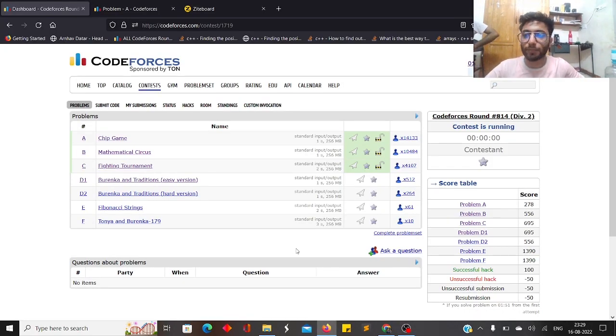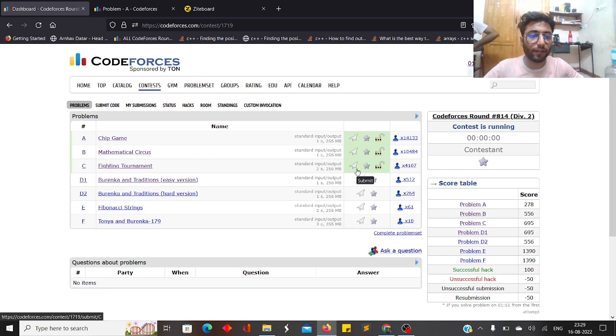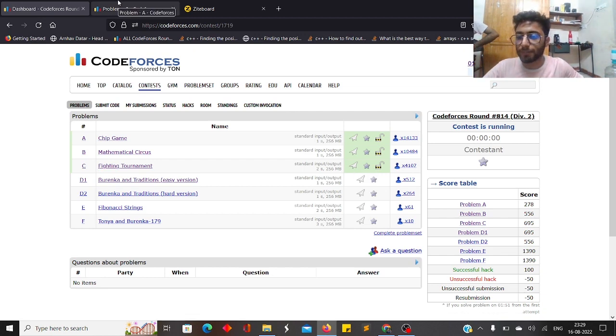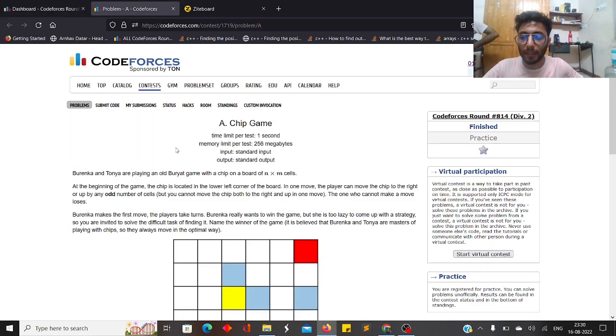Hi guys, this is Ashish Manglani and today I'll be discussing the solutions to Codeforces Round 814. Let's begin with Problem A.